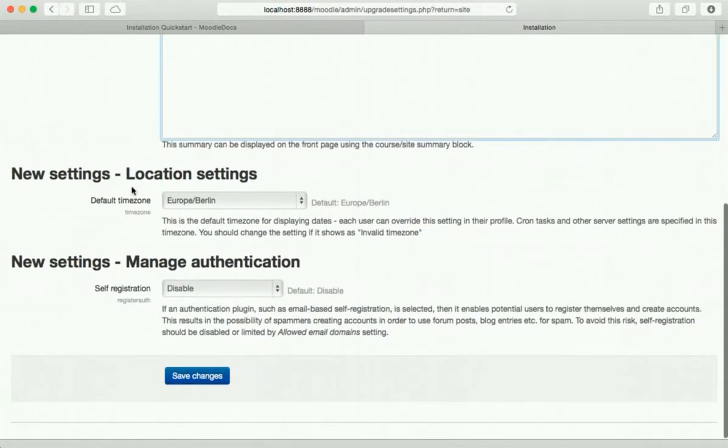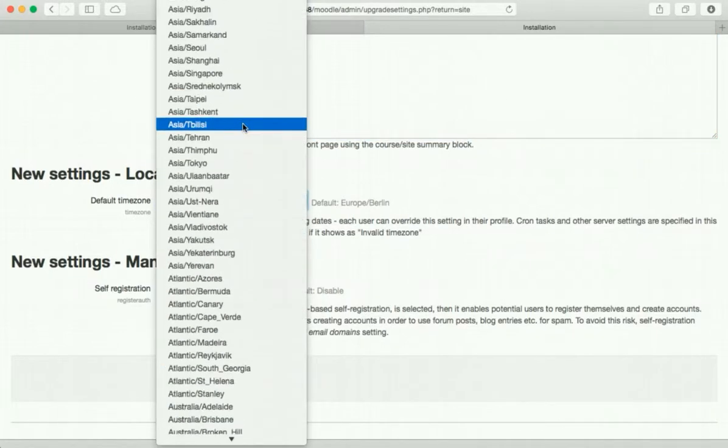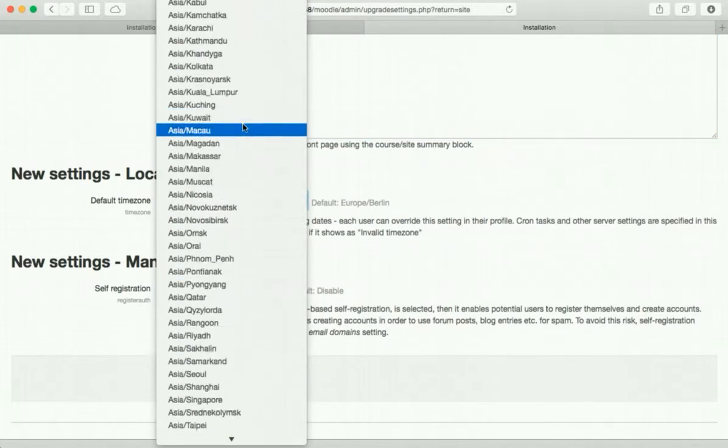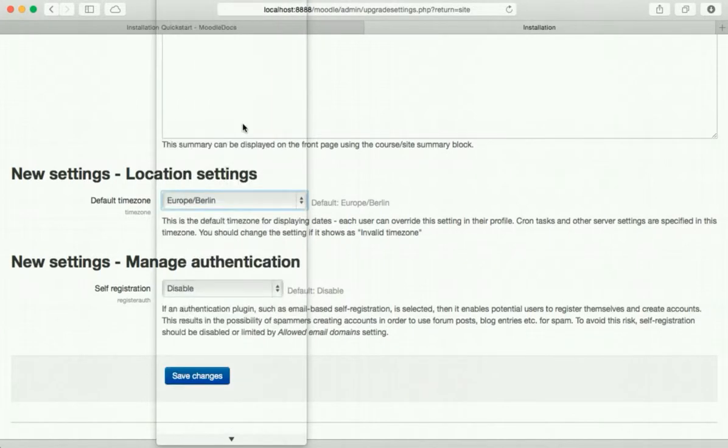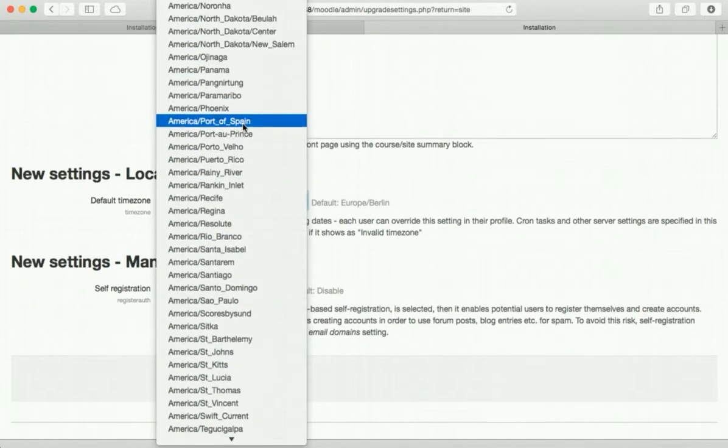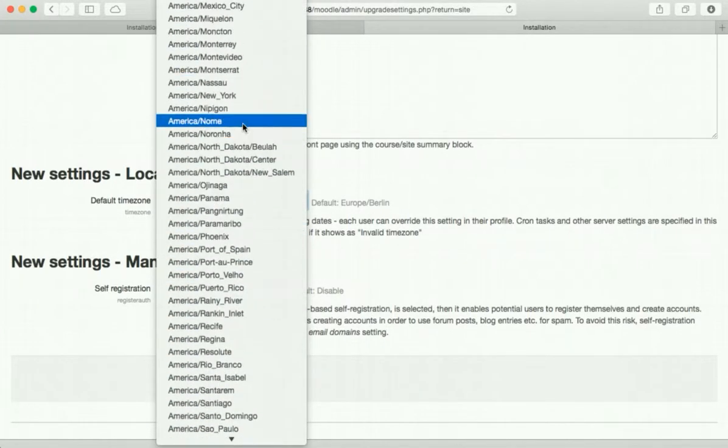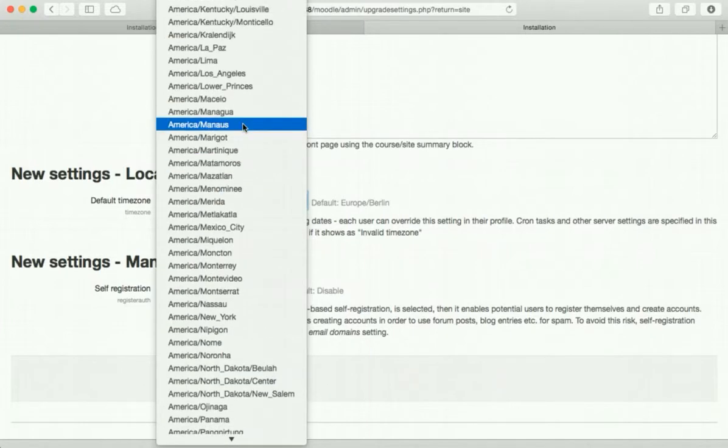And then let's change the time zone. I am definitely not in Europe. Sorry about that flickering, not sure what's causing that.